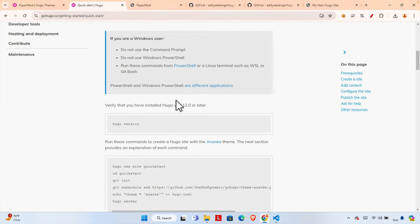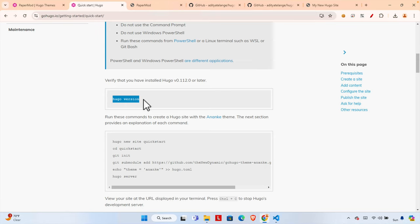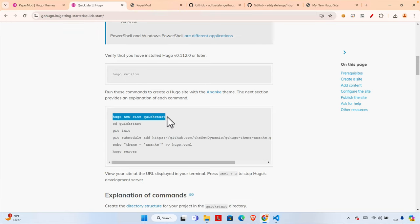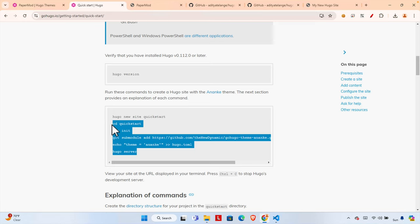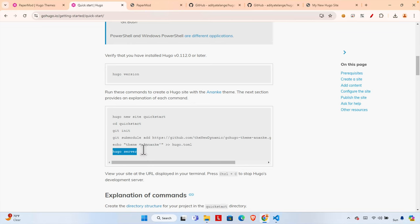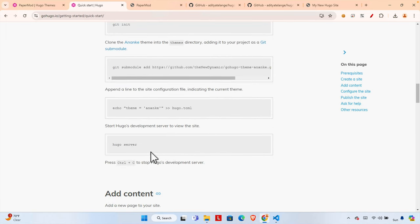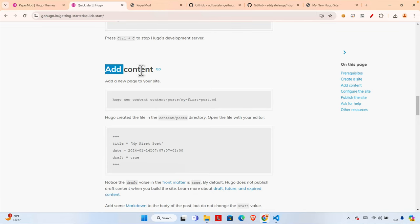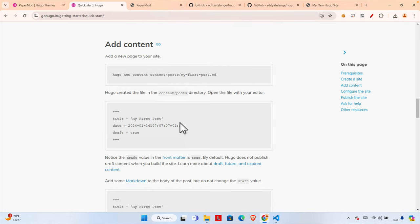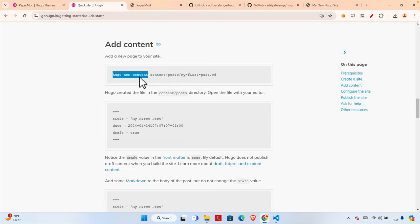To create new content, we go to the 'Add Content' section of the documentation. The command is `hugo new content [content-name].md`. Hugo will create the file at that location, so if you provide a path it will create it in that location. I'm going to create new content: `hugo new content posts/first.md`.